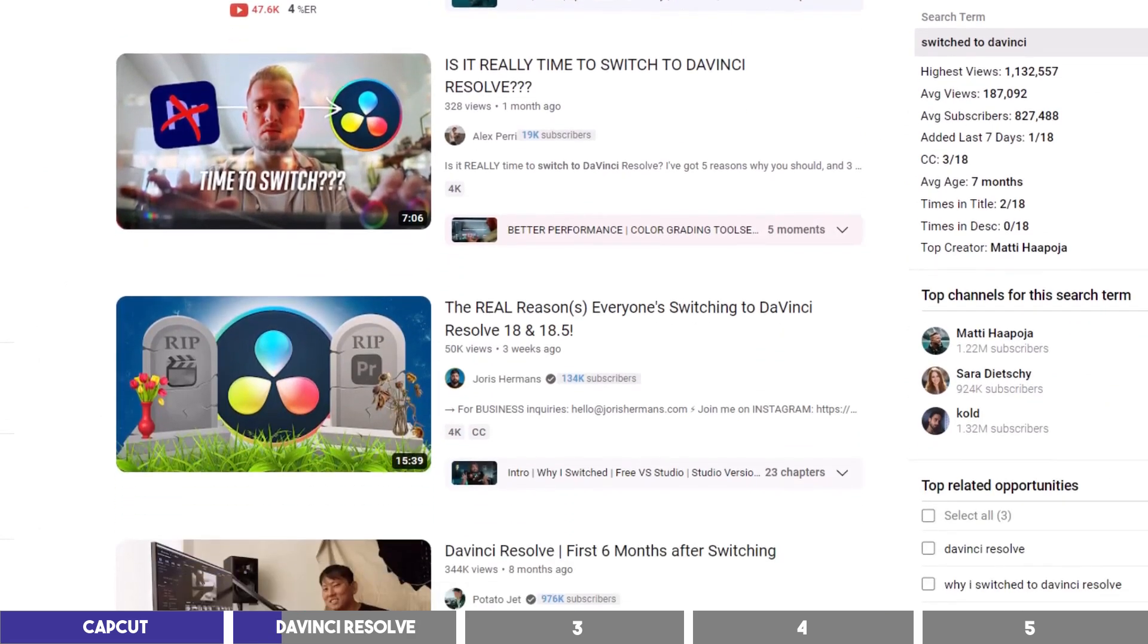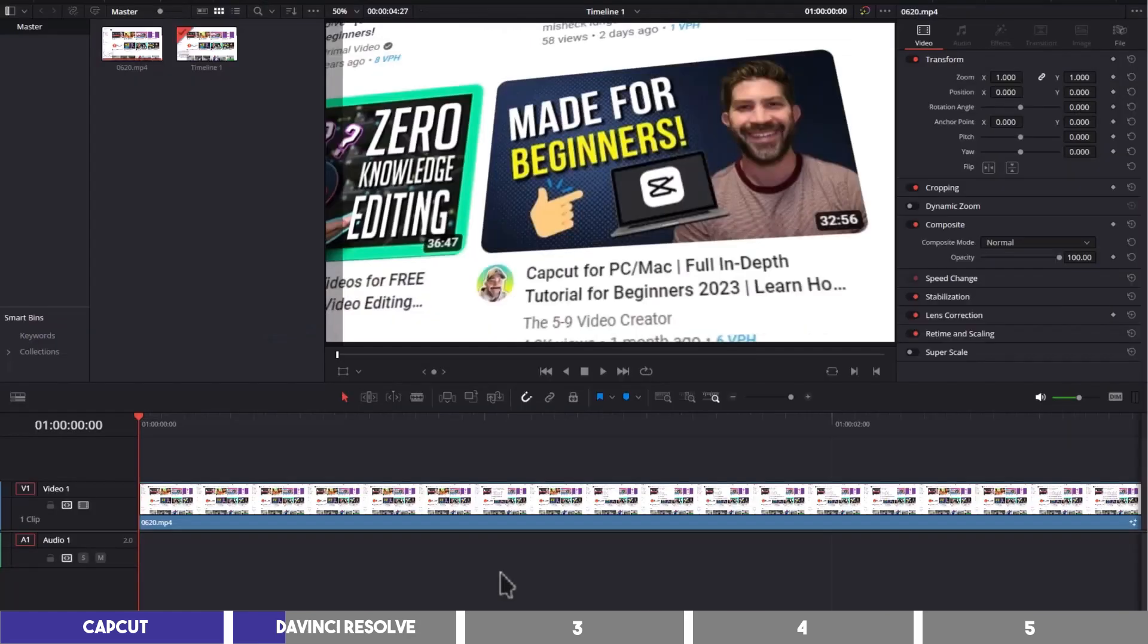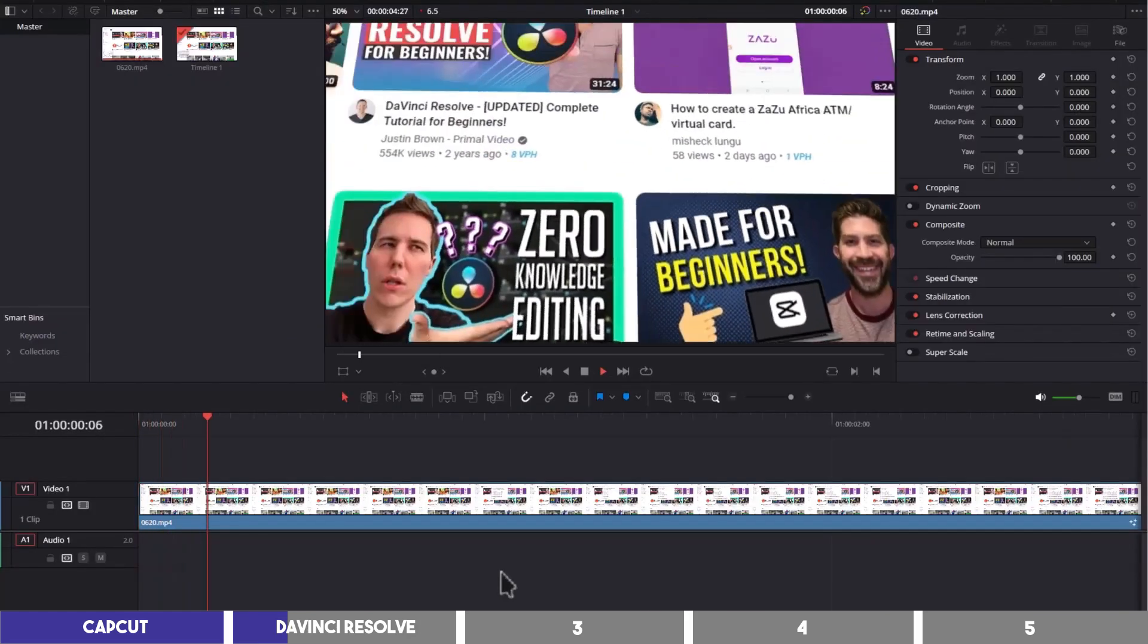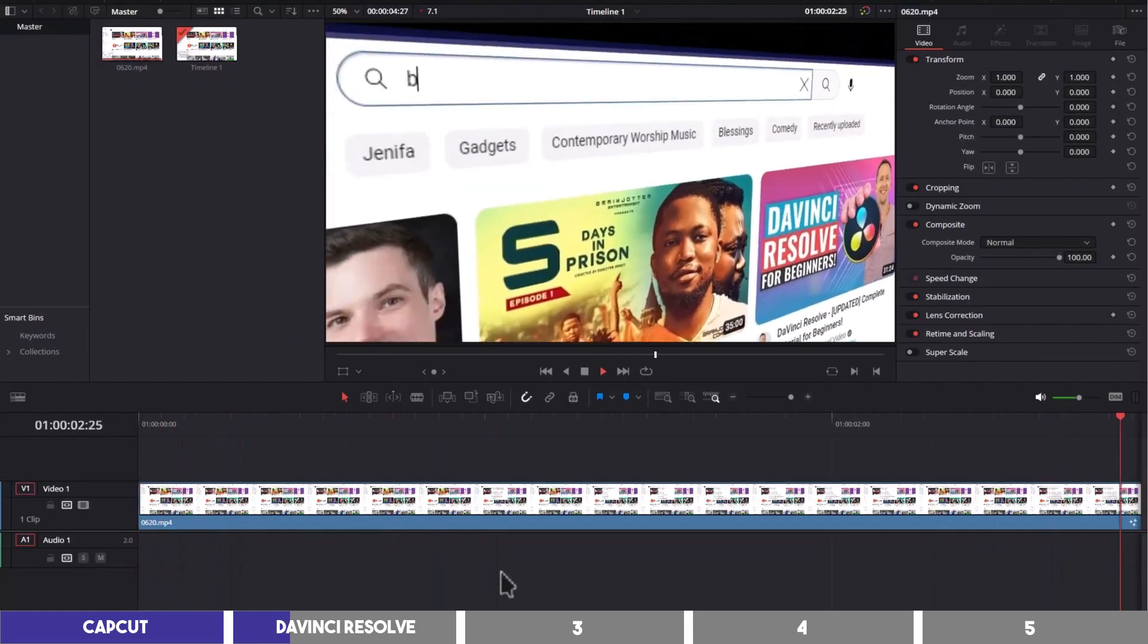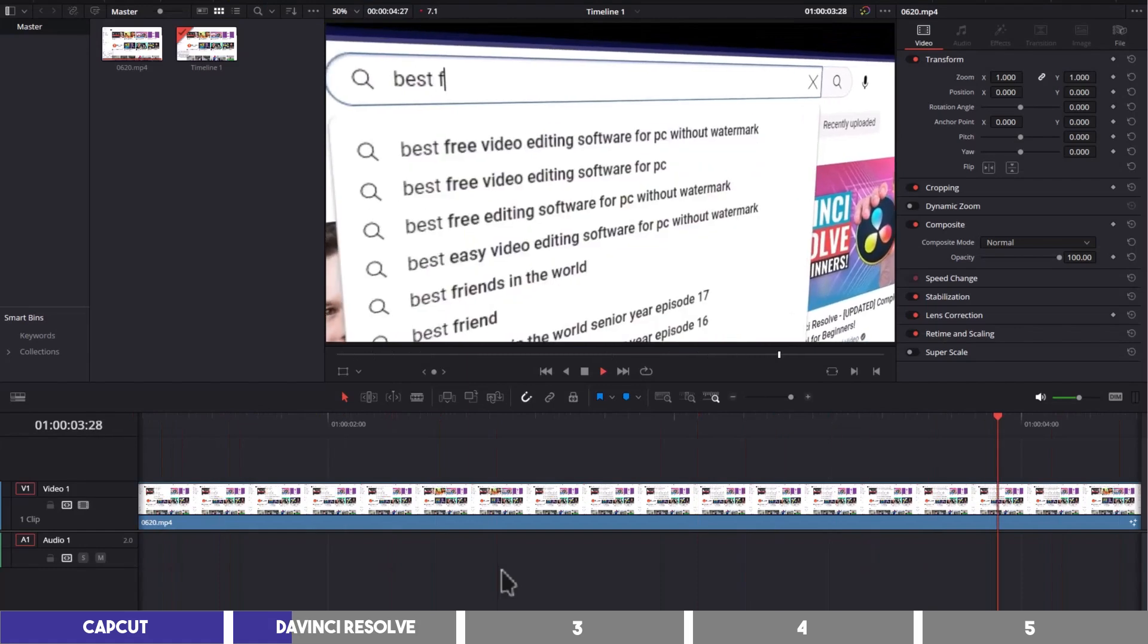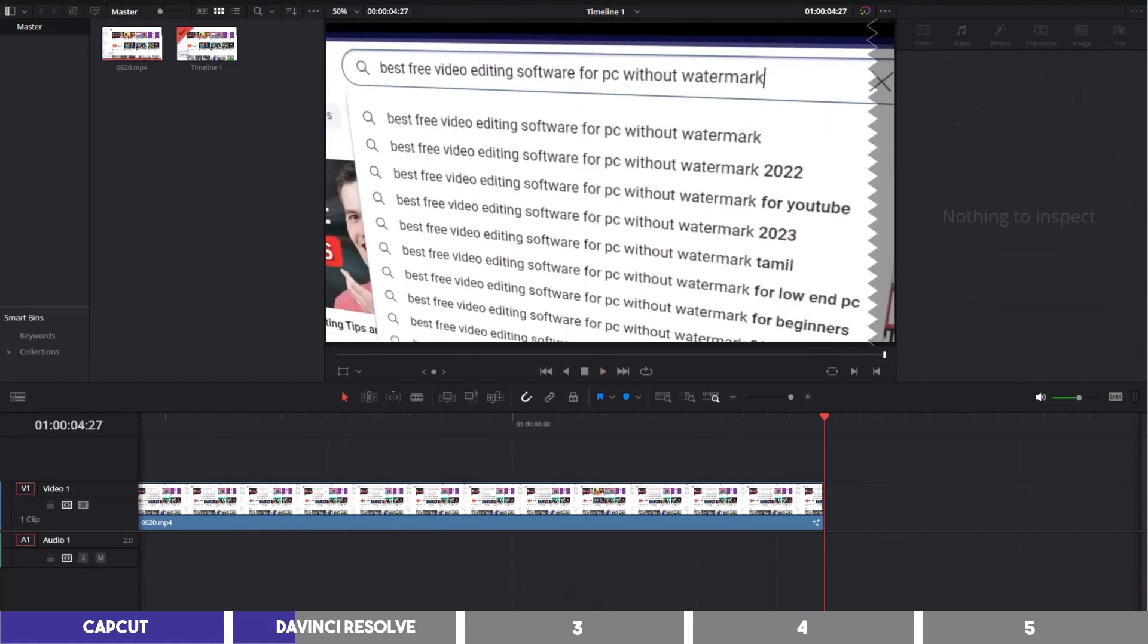I personally use it only when I need to make some cool effects or animations like the one you saw at the beginning of this video. But for those who have the time to learn it, it is definitely the best free alternative to Premiere Pro.